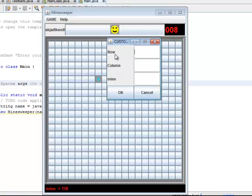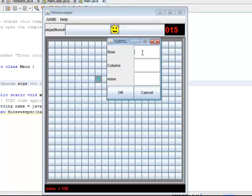With minimum ten rows and ten columns and ten mines. Okay, so let's make it like this. So this is our minimum game we can play.